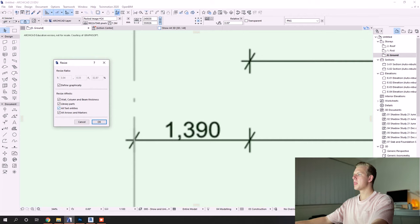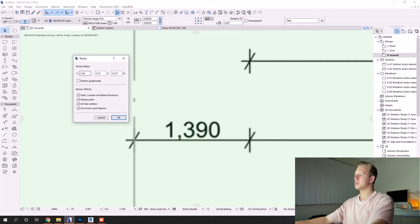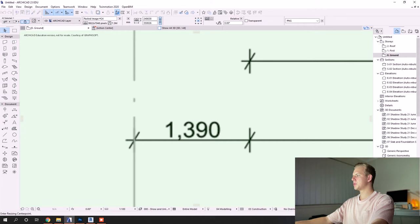Now if you know or if you prefer to use ratios and percentages, you can resize it that way. Or you can use the more common, or the way that I've seen used more commonly, which is defined graphically, where you just select two points. So we'll select the two points of this dimension currently sitting at 4,247 millimeters, quite a bit larger than what it should be.